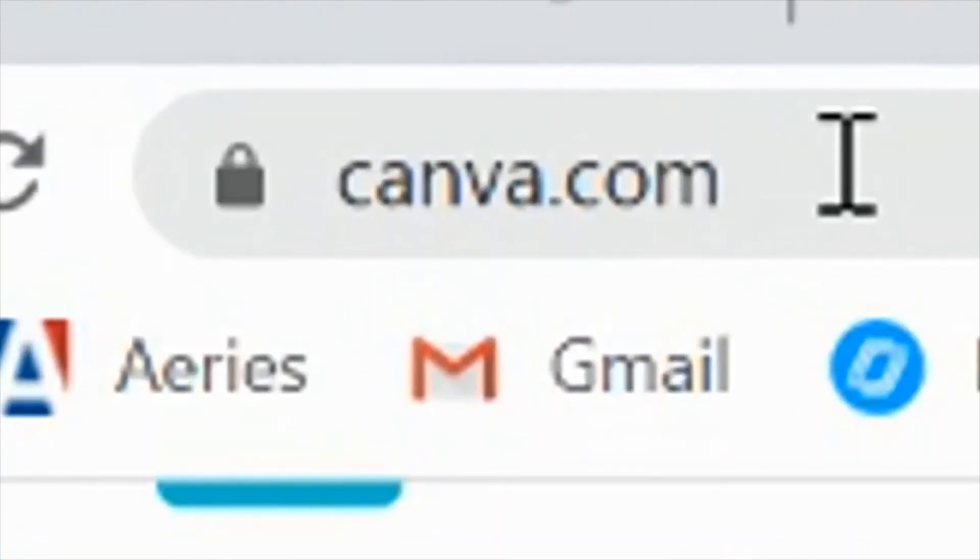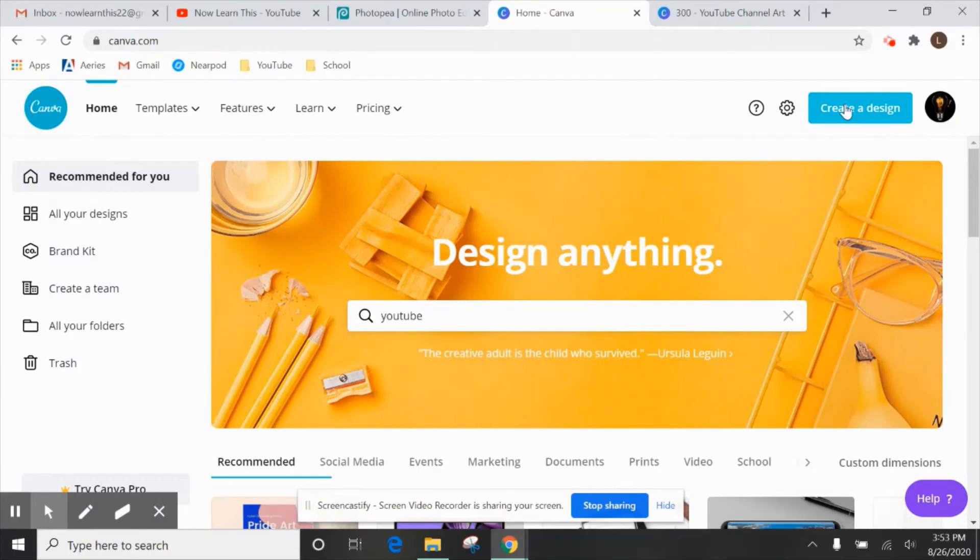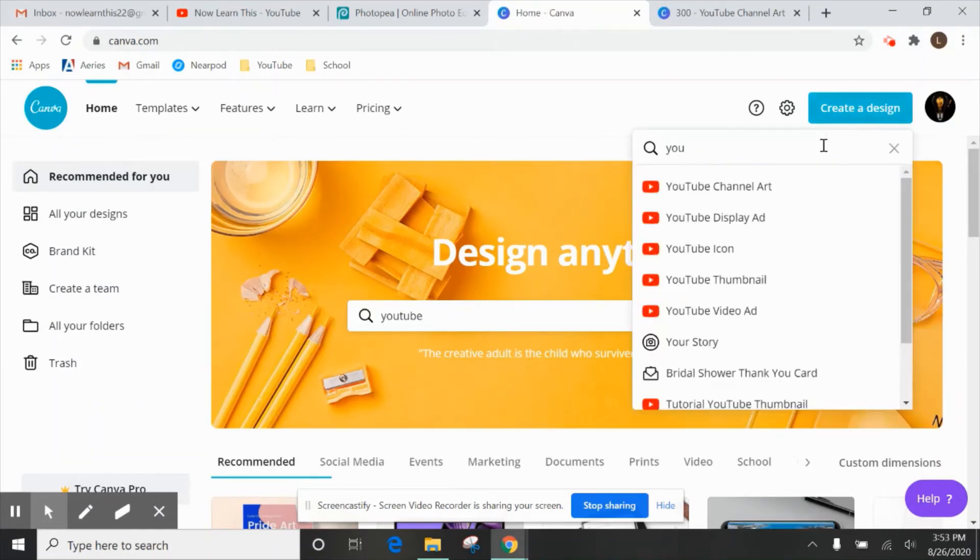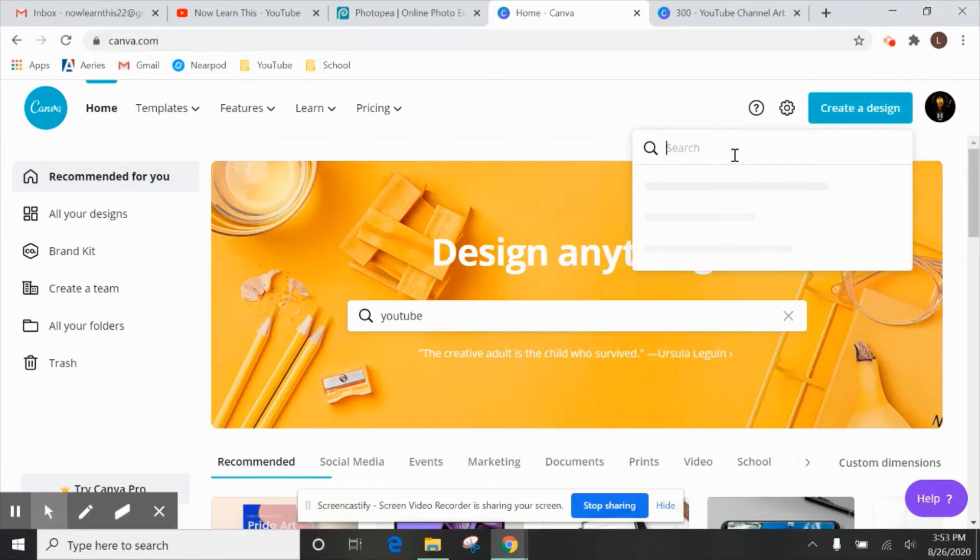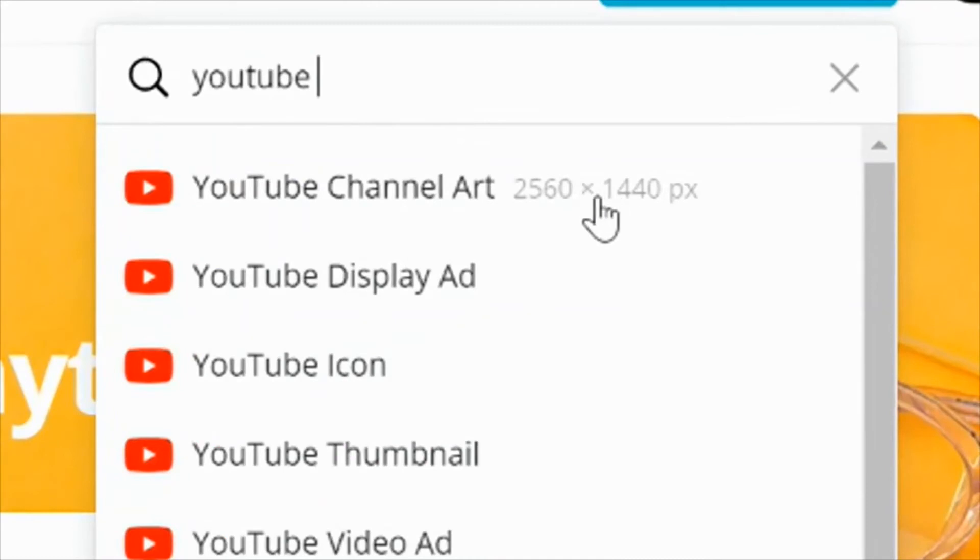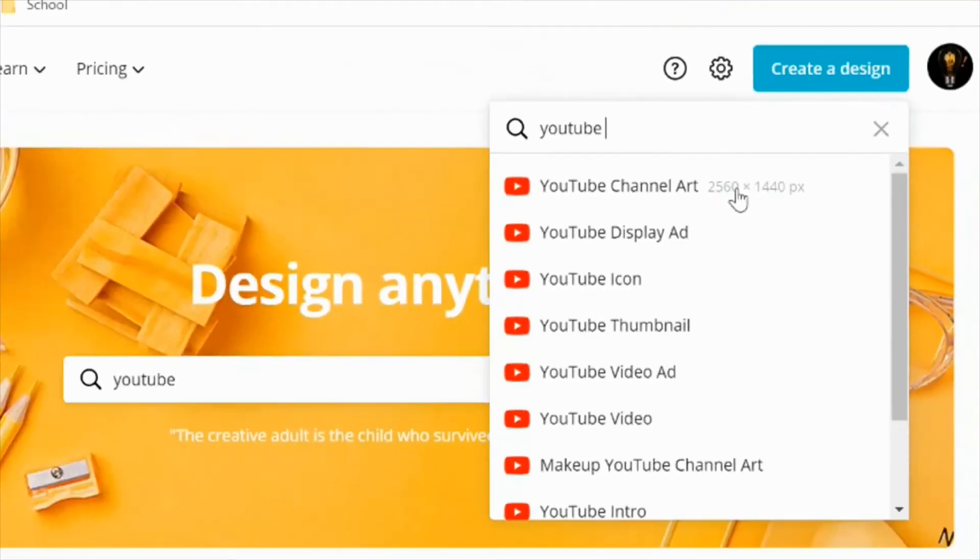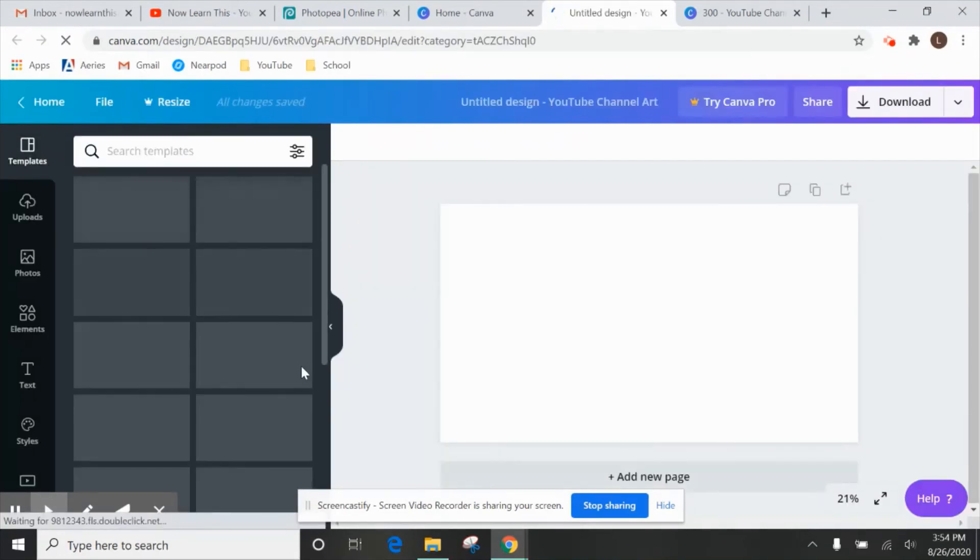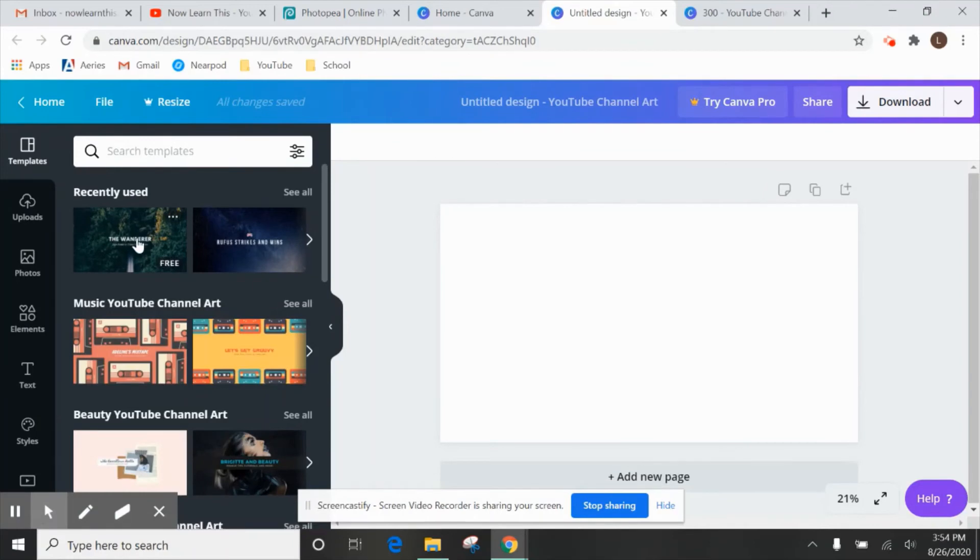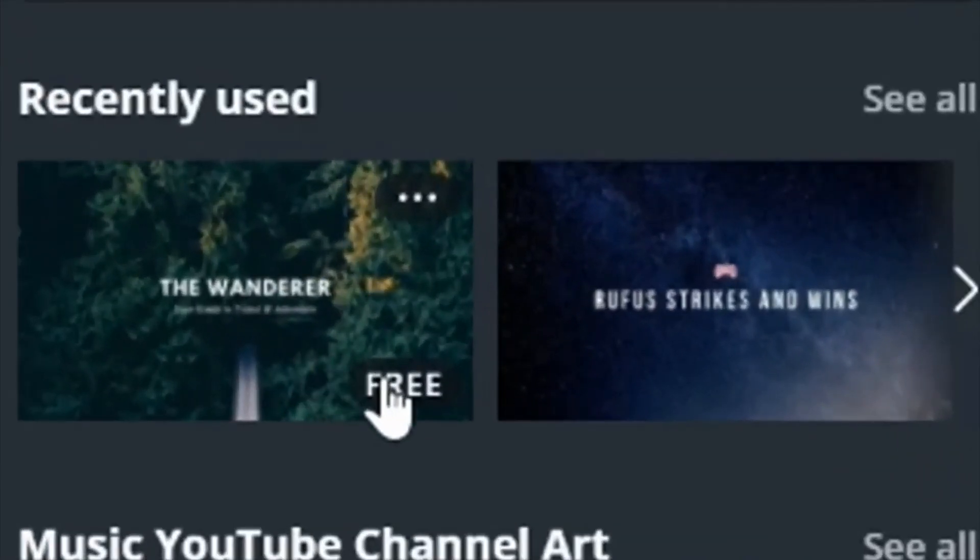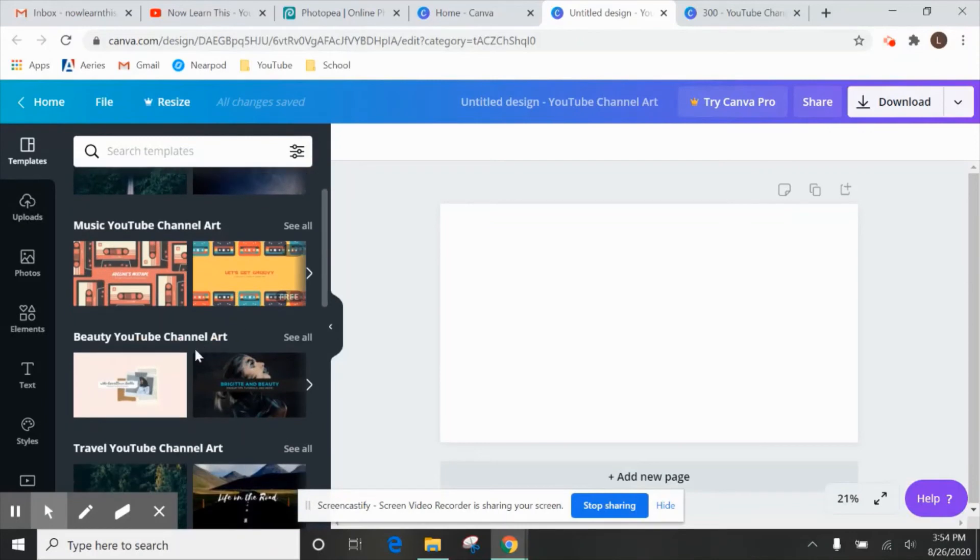So a good site that's free that I like to use is called Canva. So canva.com and why I like it is because it has templates that you can already use. So if we click on create a design and let's just YouTube and it'll pop up with something like YouTube channel art and those are the exact pixels that we were looking at before. So click on that and there are plenty of free templates that you can use to create this and when you scroll over here you'll see that it says free on the ones that are free.